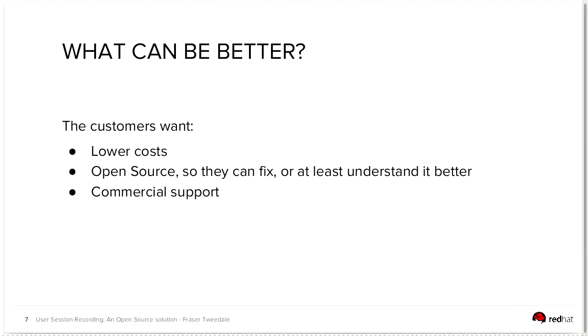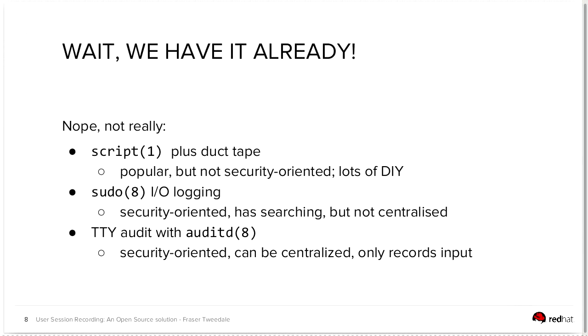Customers want lower costs. They want an open source or free solution, frees and freedom, so that they can fix it or at least understand it better. And of course, commercial support. This is not a sales talk, but the organization I work for, Red Hat, that's basically what we do. So customers have come to us and have asked us to come up with something in this space.